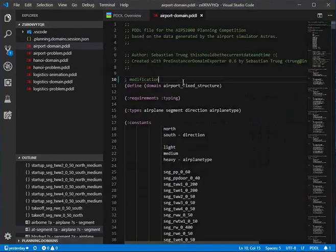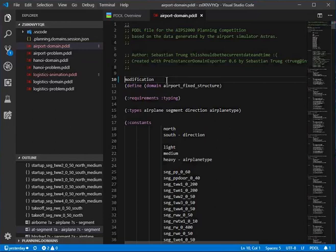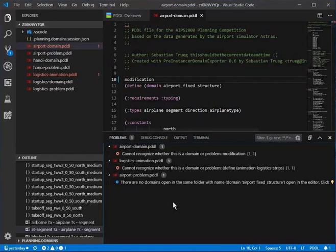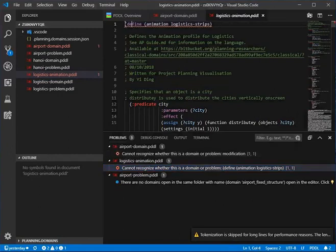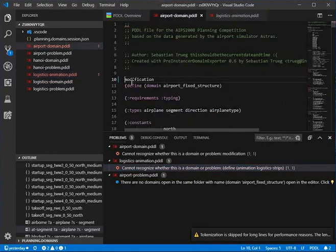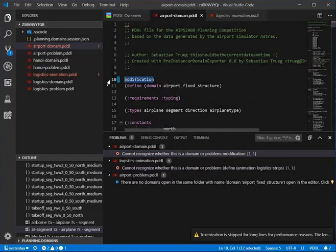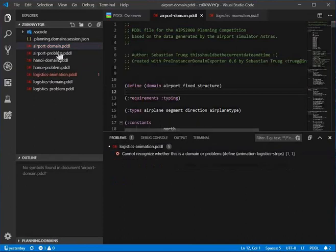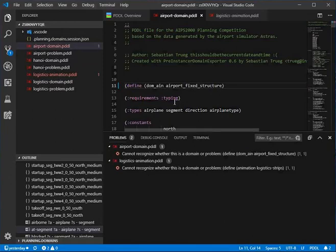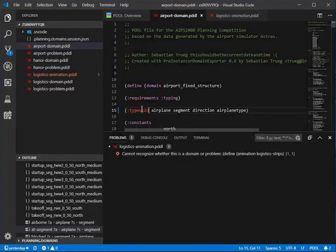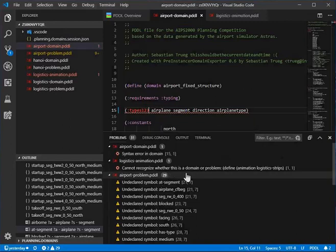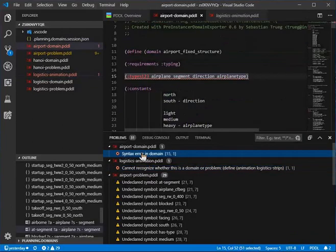With those binaries now configured, if I go back to my domain file and intentionally create a syntax error, you can see it takes pretty much no time and it tells me what it cannot recognize. If we make a misspelling, not only does the syntax highlighting flag that as probably wrong, but it now explicitly says there is a syntax error right here.